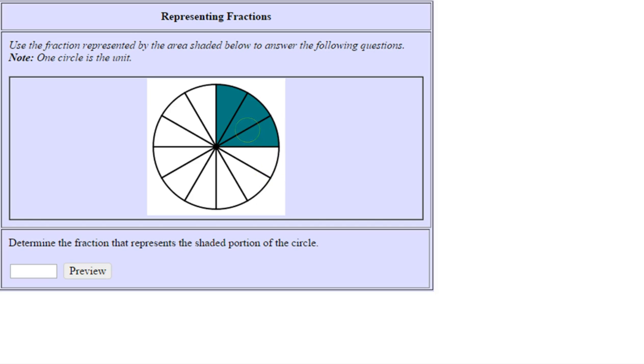Our unit equals one, and the direction asks us to determine the fraction that represents the shaded portion of the circle. Notice this is broken into equally sized pieces, and since this is our unit, our whole has...